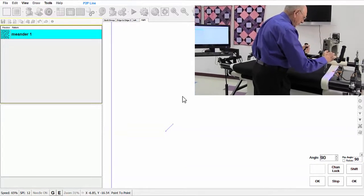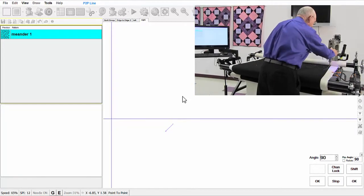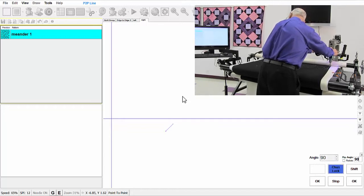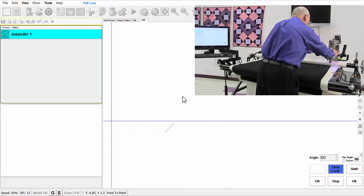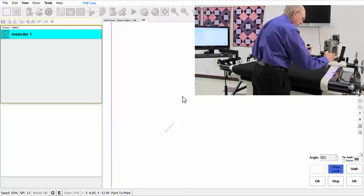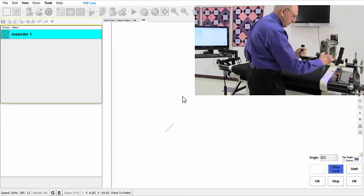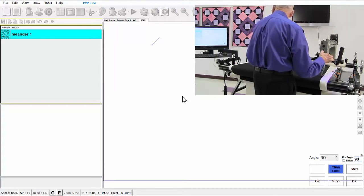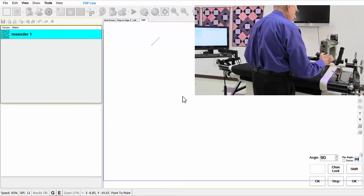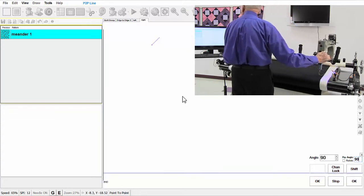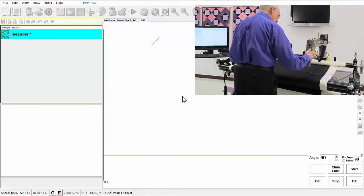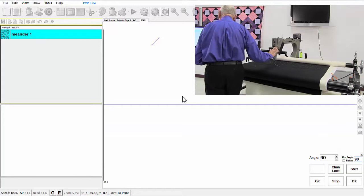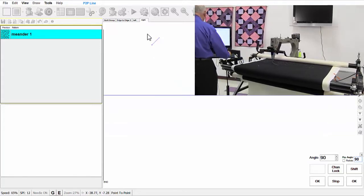I need to turn on my channel lock. I didn't have that on. I think that's important. Okay, let me stop here, turn off my channel lock, and go to the left quilt group.